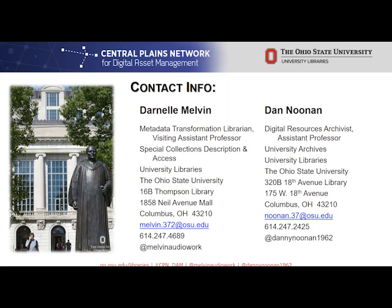I will also be working on, with Special Collections access and description and our head of digital initiatives — and this is more on the born digital side — how do we bring to bear digital forensics tools and those workflows, using things like BitCurator to get us to the point where when we're acquiring things from a donor, or acquiring electronic records from the university, how do we process those through so we still get them into this master objects repository doing some of these steps.